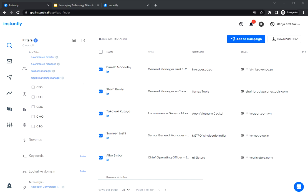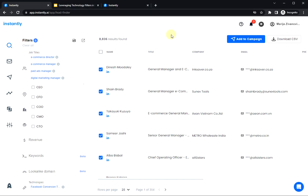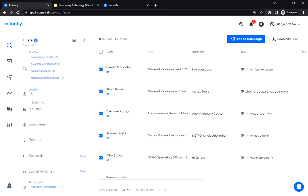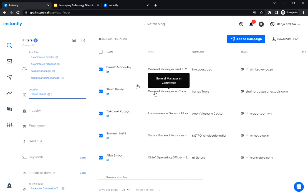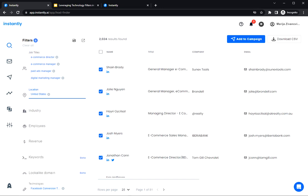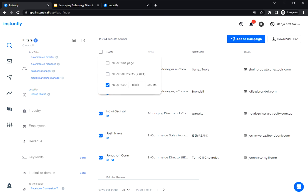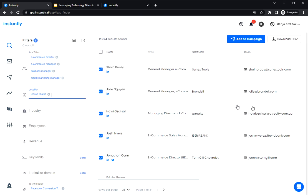So once you get the list of contacts here, we can narrow down the search by location. So I'm going to type in United States here. And this is what I need. So I'm going to select the first 1000 of emails here, 1000 of leads and add them to a campaign.